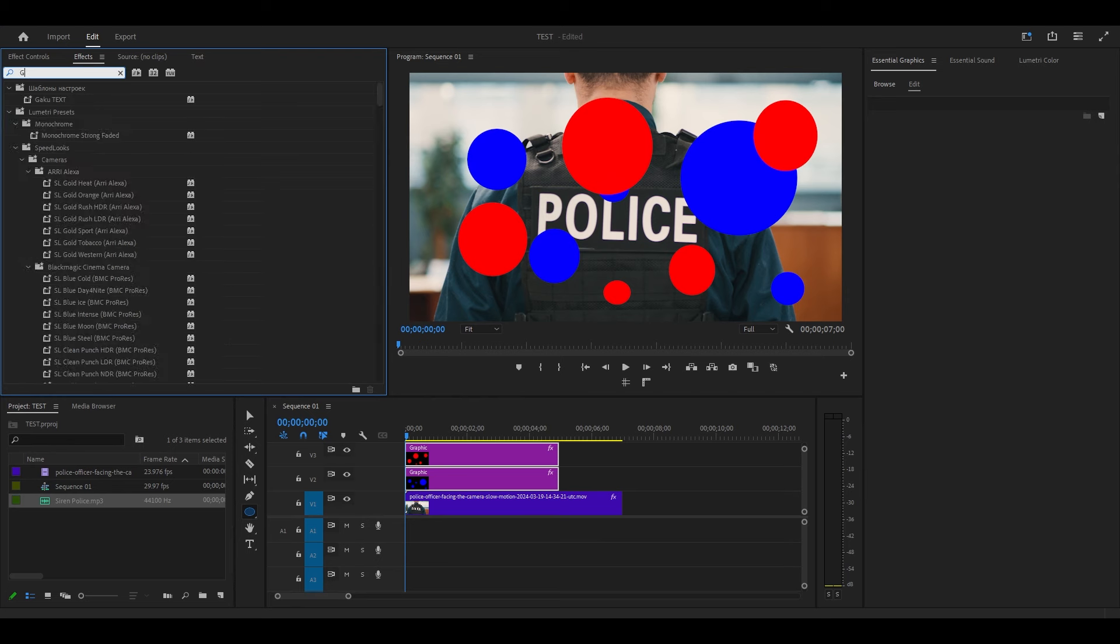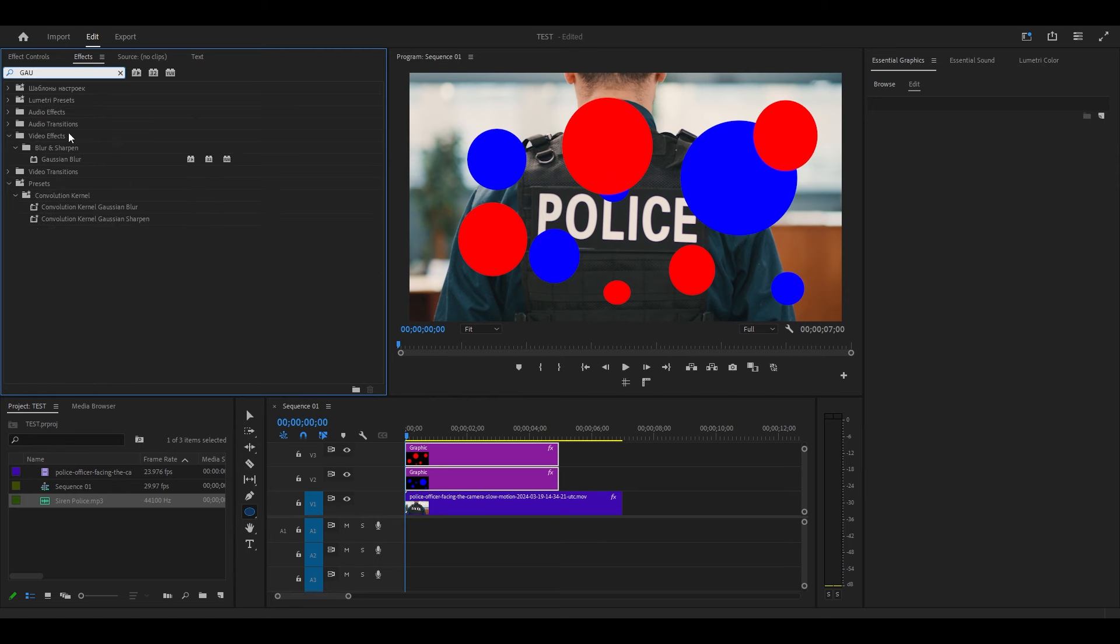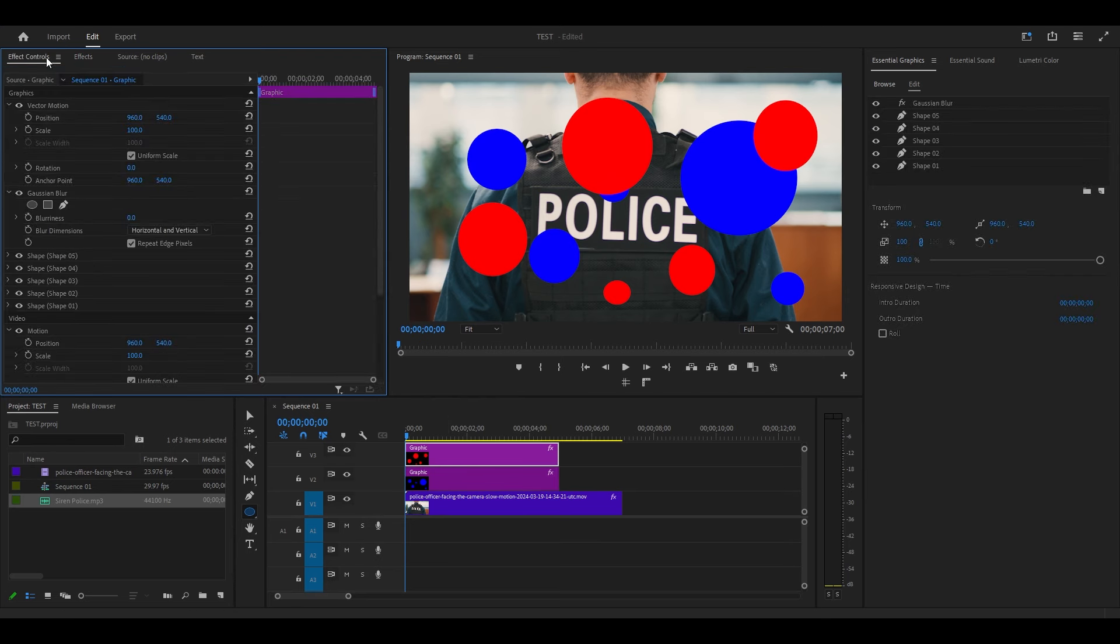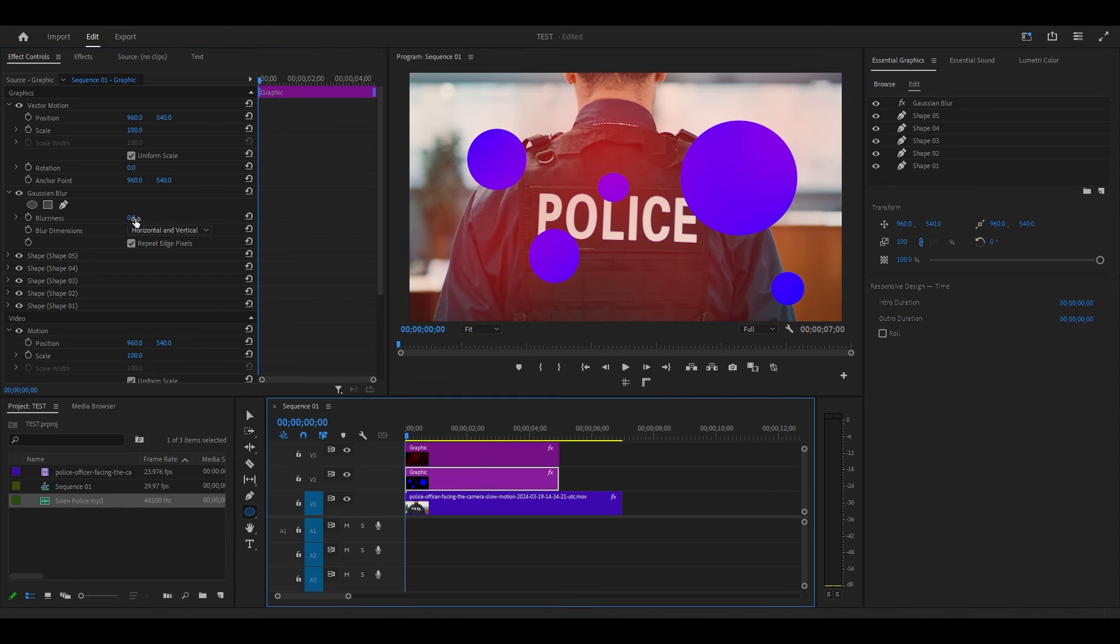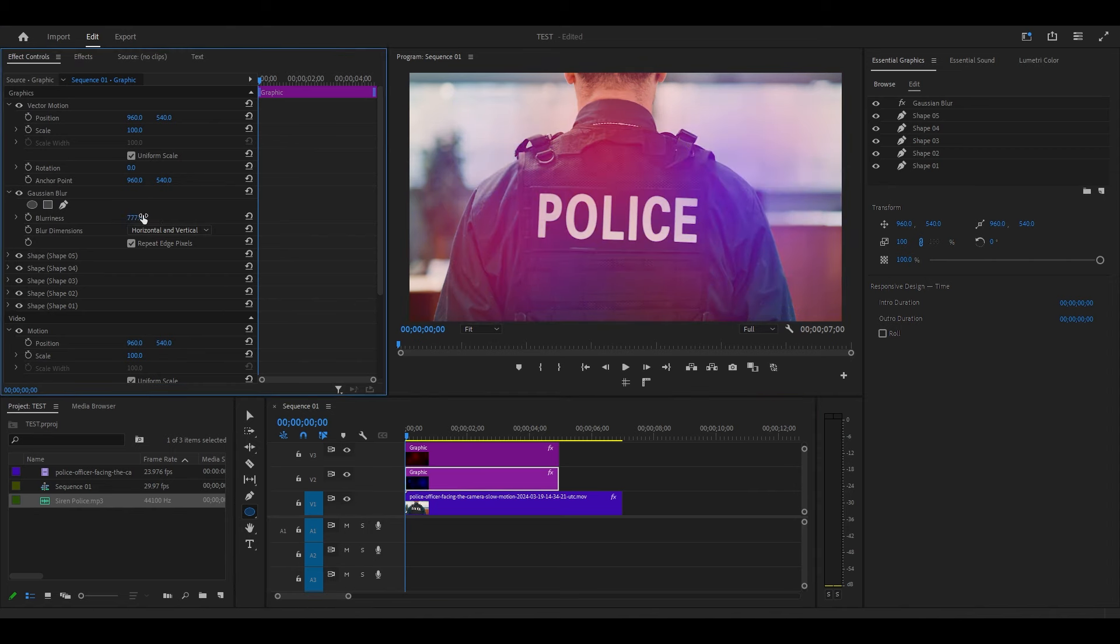Go over to Effects and search for Gaussian Blur, then add the effect to both shape layers. Under Effect Controls, for each layer change the blurriness to somewhere between 600 and 800.